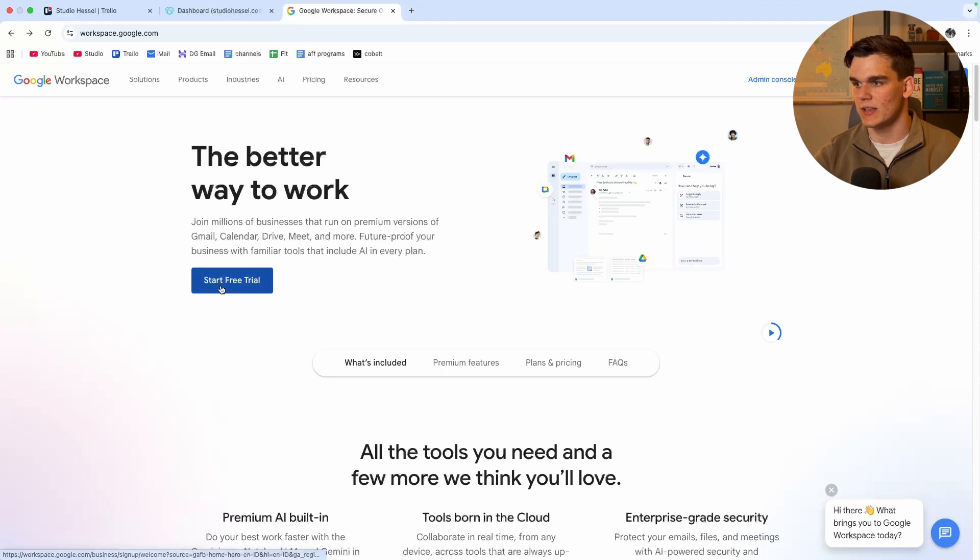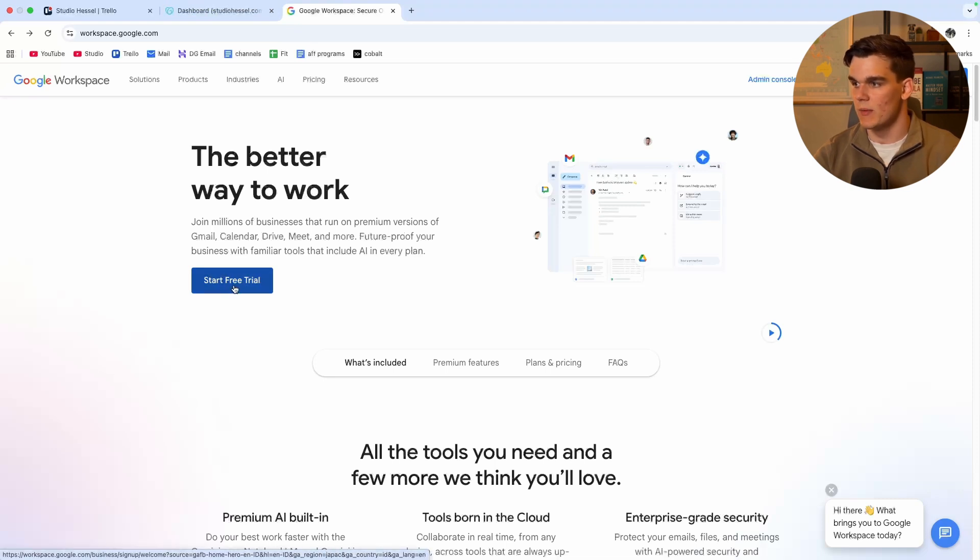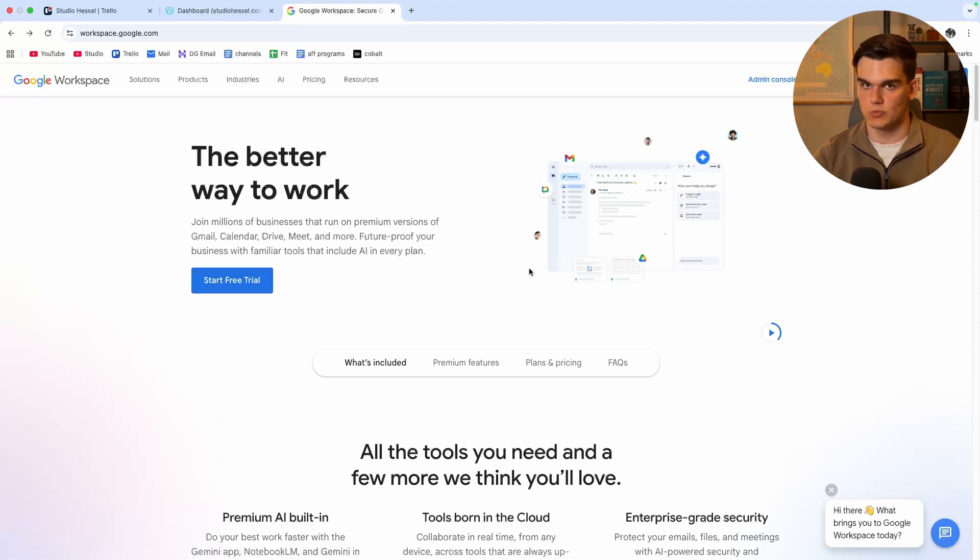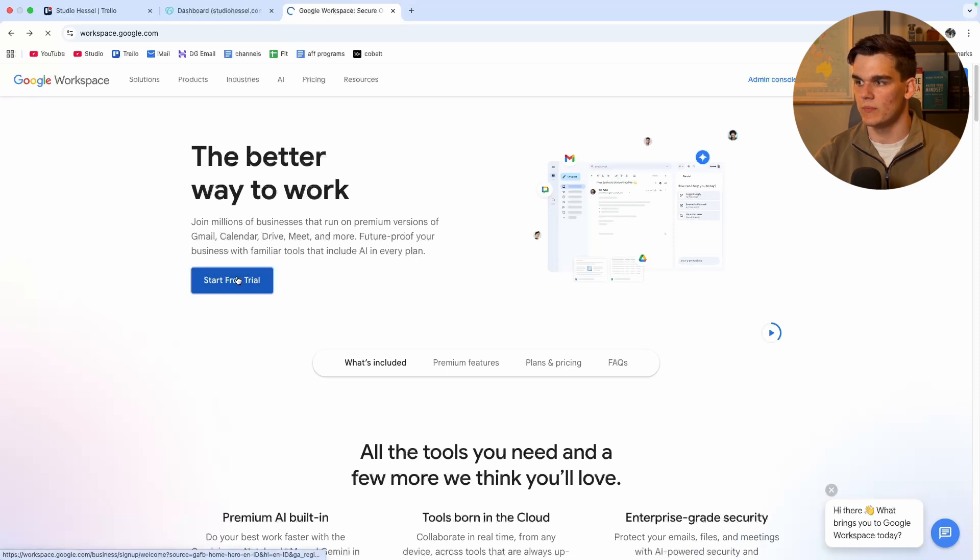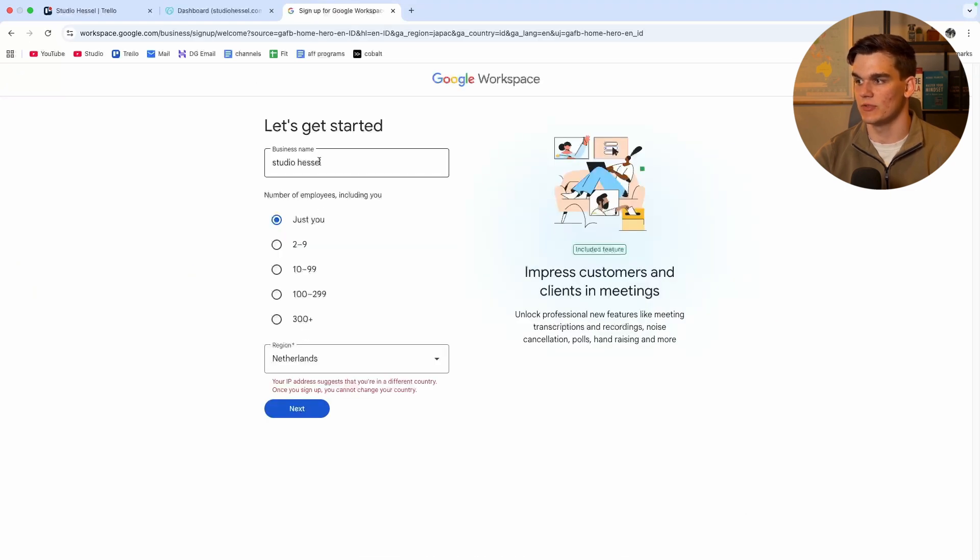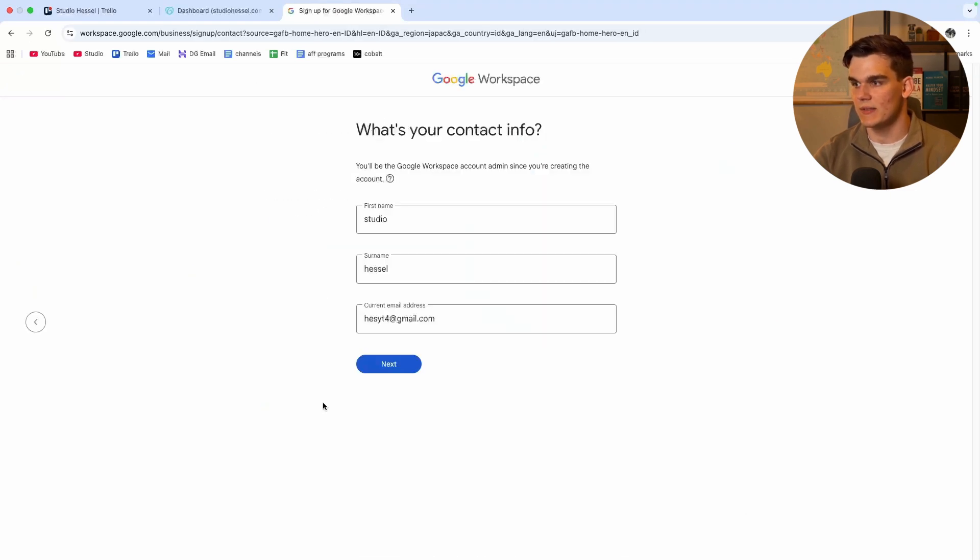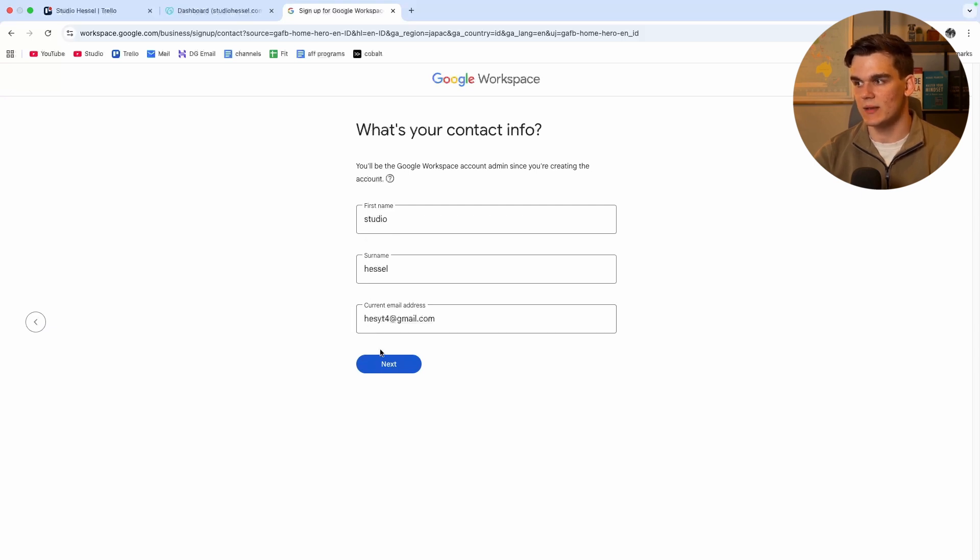So the first thing I'm going to do is click start free trial as I'm going to set up my account. If you already have your Google Workspace set up that works as well. From here you then simply fill in your information, click next, then you fill in your first name, your last name, and the email address.